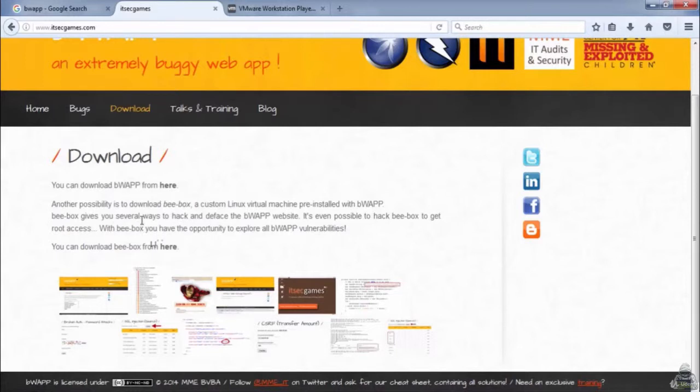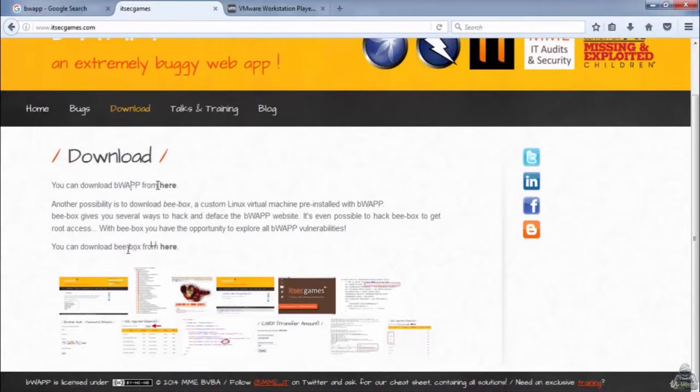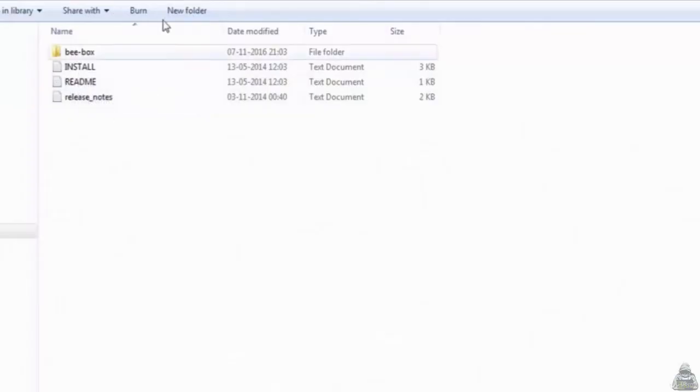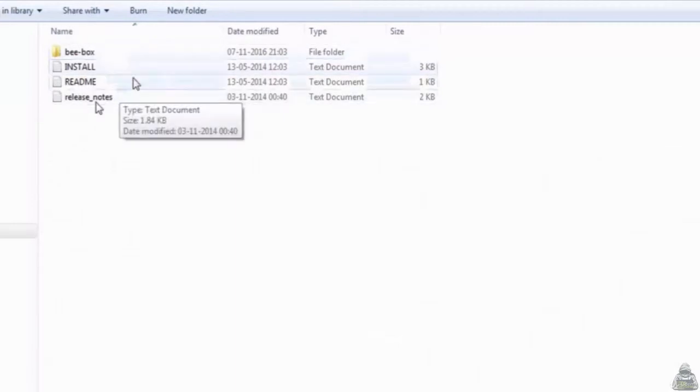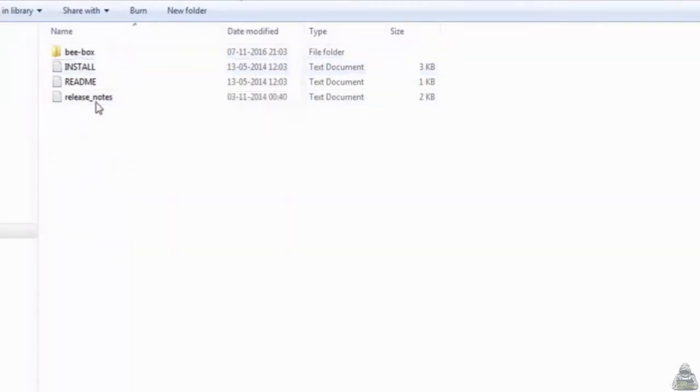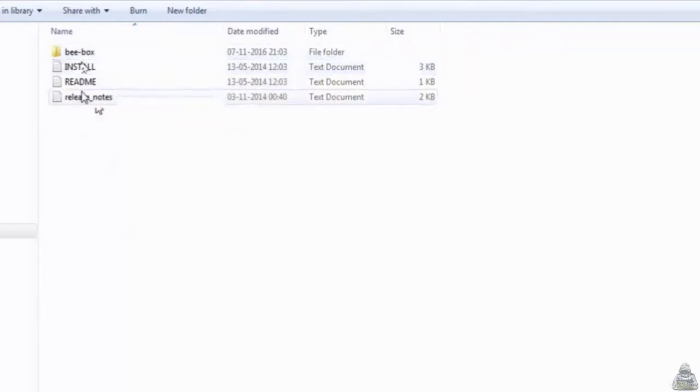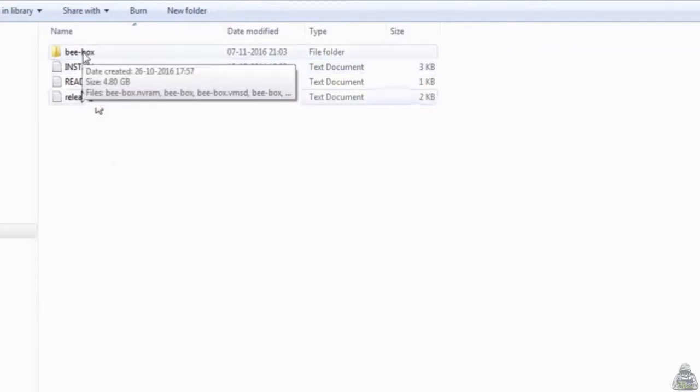You have to just download it. It will be inside Ubuntu, and the Ubuntu will host this website online. Just hit on download and download it. As I have already downloaded it and extracted it, so here is how it looks when you extract it. Inside bbox folder, bbox install readme, all the notes are given. If you want, you can read it.